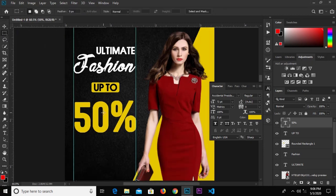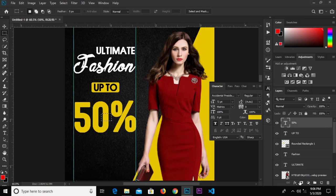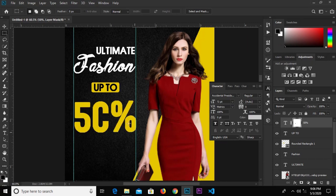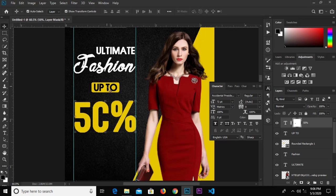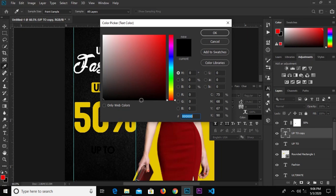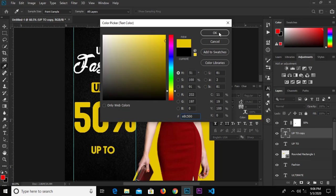Select the rectangular marquee tool and create a selection on the '0'. Click to create a mask, then press Ctrl+I to invert it. Select the text, hold Alt and drag to duplicate, then edit and change the color to yellow.